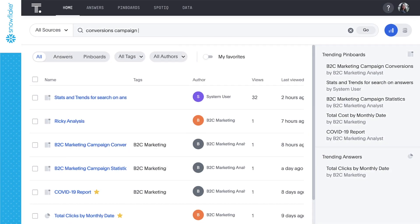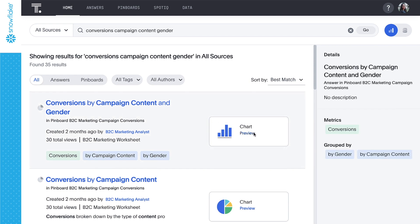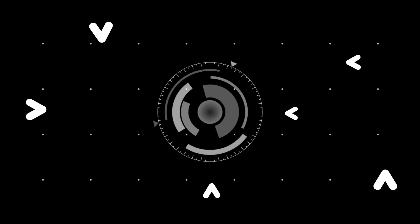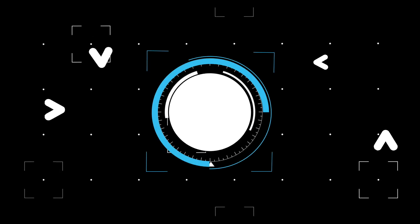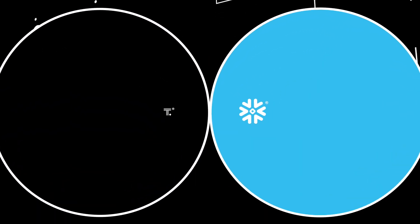And just like that, it's time to start searching! That's ThoughtSpot for Snowflake, bringing the power of search and AI-driven analytics to the Snowflake data cloud.